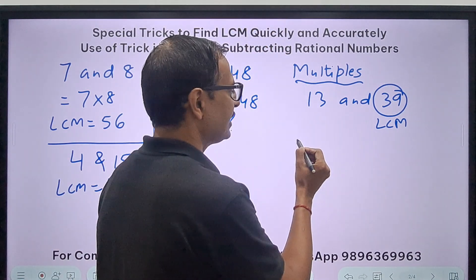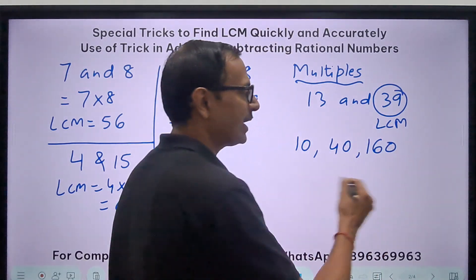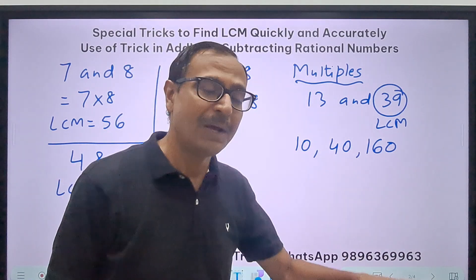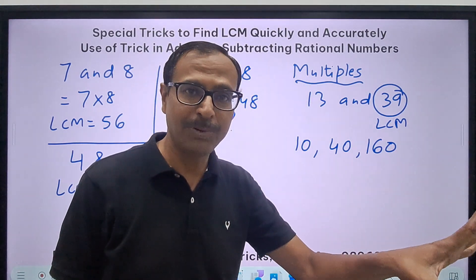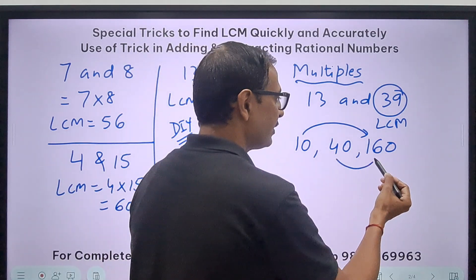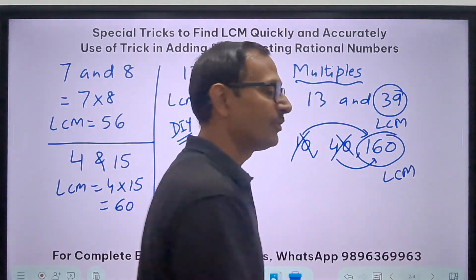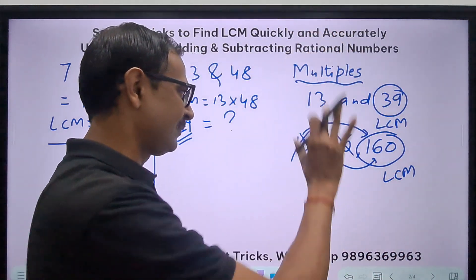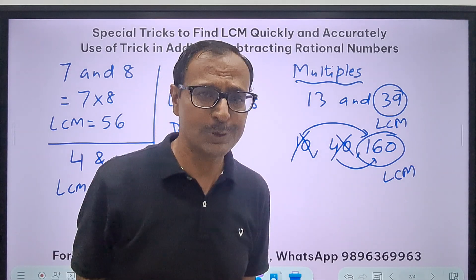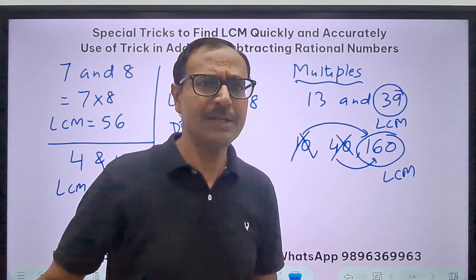For 10, 40, and 160: 10 divides 40, 40 divides 160, so the LCM is simply 160 — just take the biggest one. But you may also have a mixture of numbers where the HCF is something other than 1, and we will take everything.